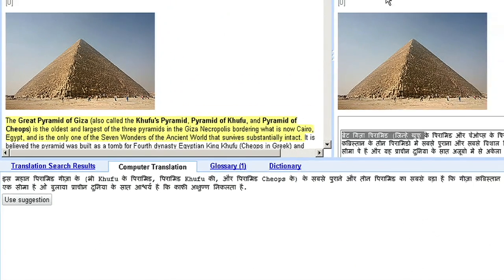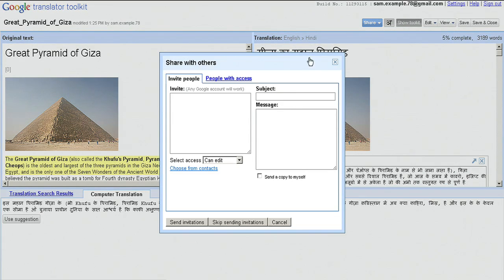I can also share my translations with my friends by clicking the Share button and inviting them to help edit or view my translation.